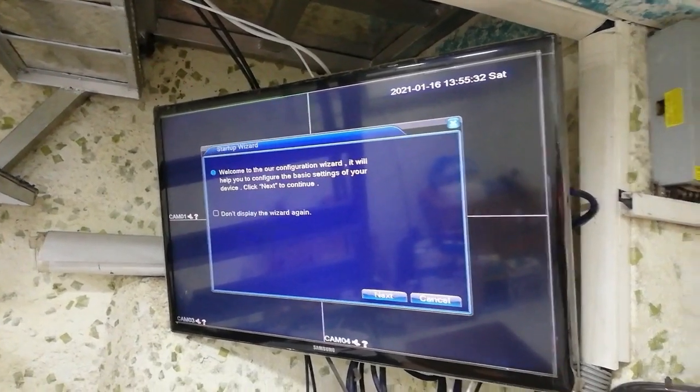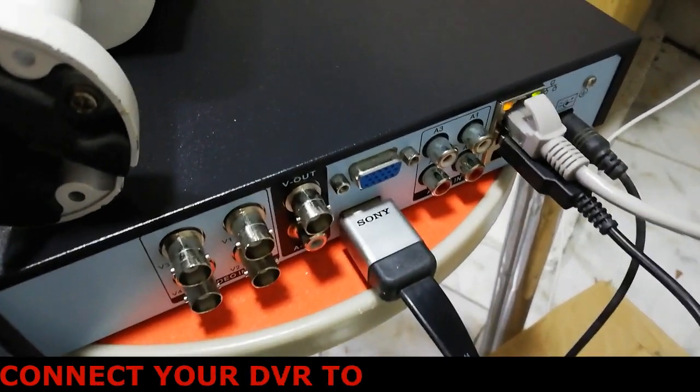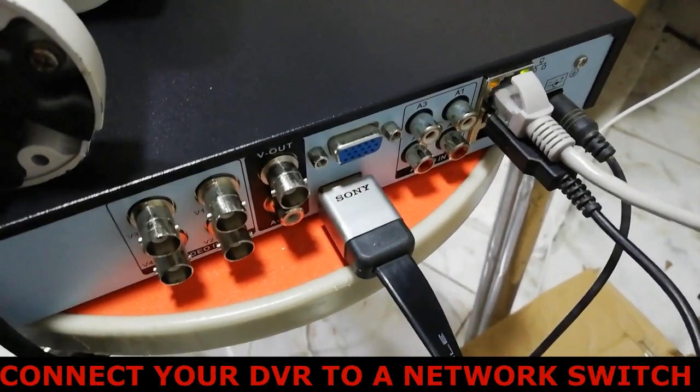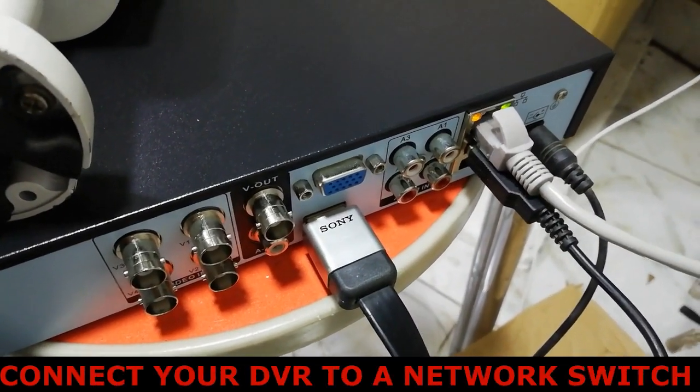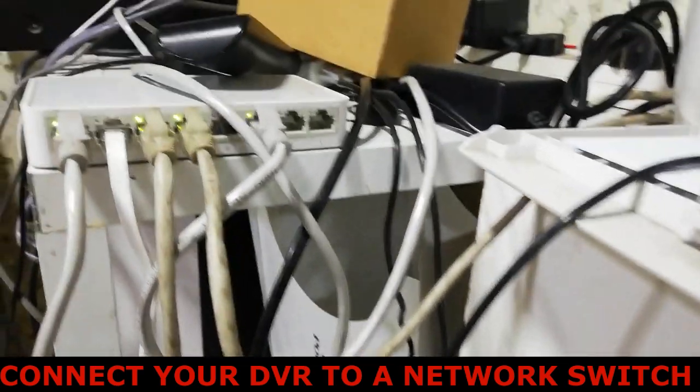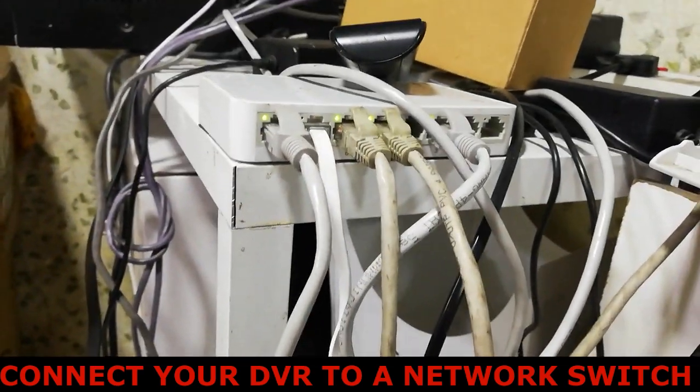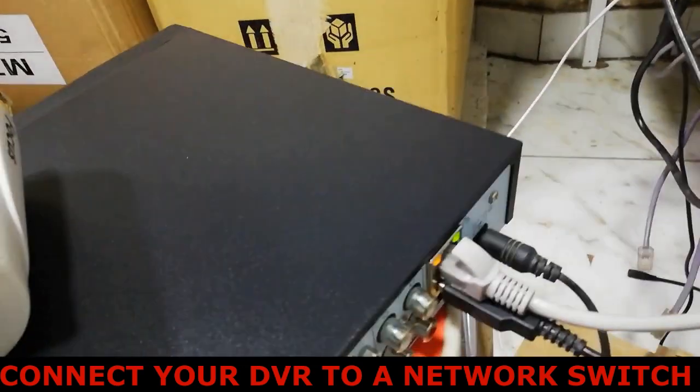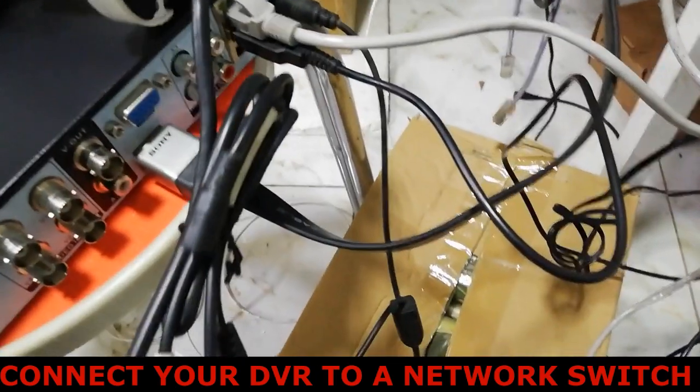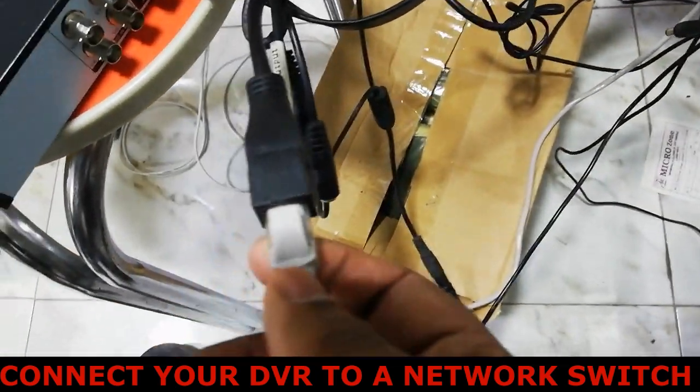Hello viewers, today we're going to demonstrate how to convert your existing DVR to an NVR. First, connect your DVR to a network switch and also plug your IP cameras to the same network switch which the DVR is connected.